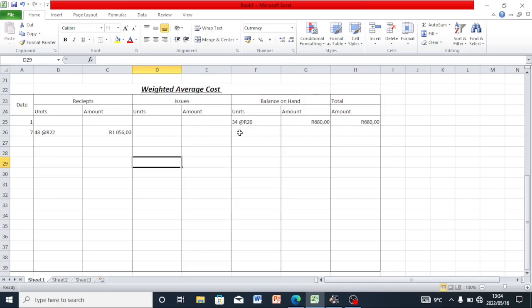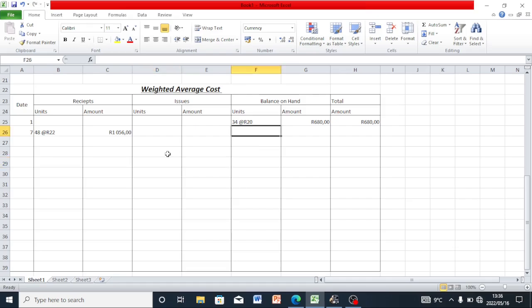Unlike first-in first-out, when doing the weighted average method the price of our stock is going to change. The formula for calculating the new price is: total value of stock divided by the number of units on hand.